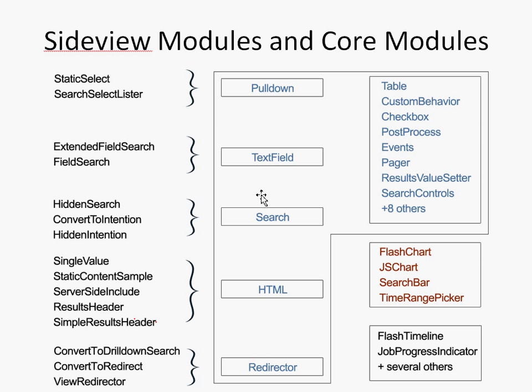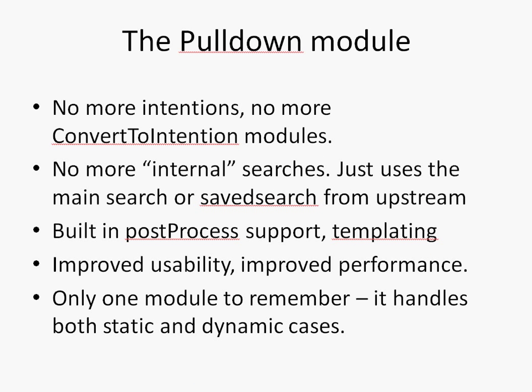that can be replaced by one of these main SideView utils modules in the center column. You'll see the pulldown module here is shown replacing the static select module and the search select lister module. It can also replace the entity select lister as well very easily, but I didn't show that here. So, what you get when you replace search select lister and static select with pulldown is a vastly simpler module, and you no longer need to deal with intentions. You don't need to deal with convert to intention modules. And it's got several features that those core modules don't have. It also has some better usability and performance. We're going to go through these bullets here, so don't worry if you don't understand them.